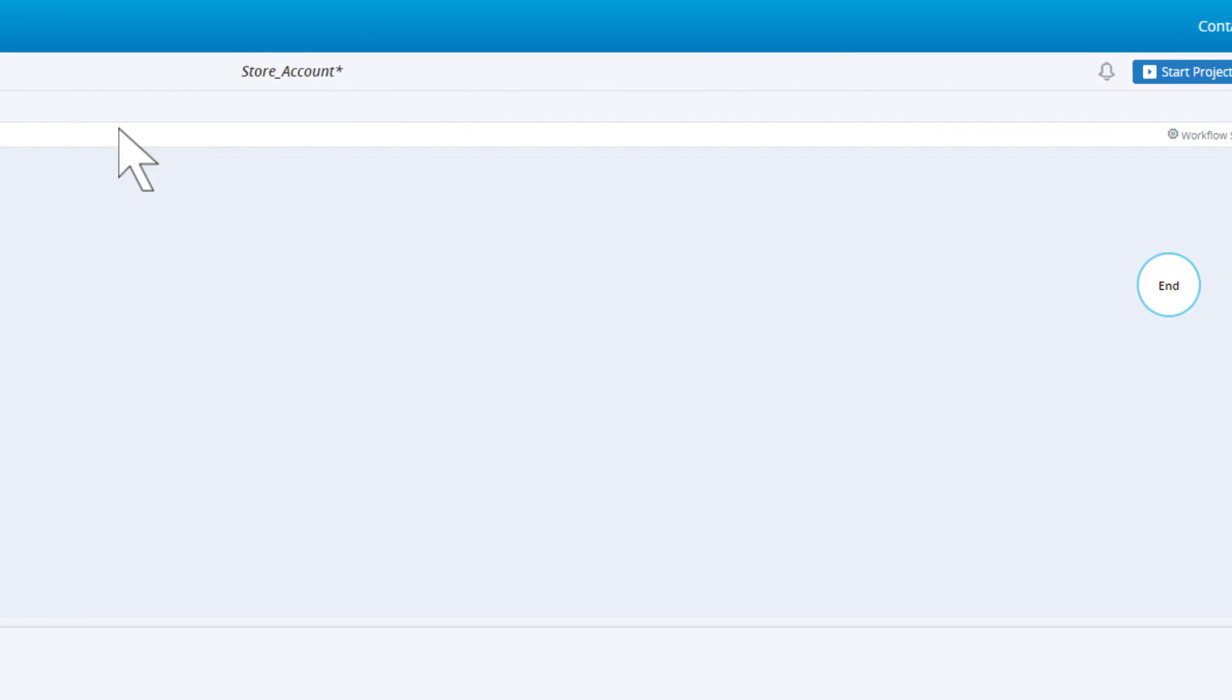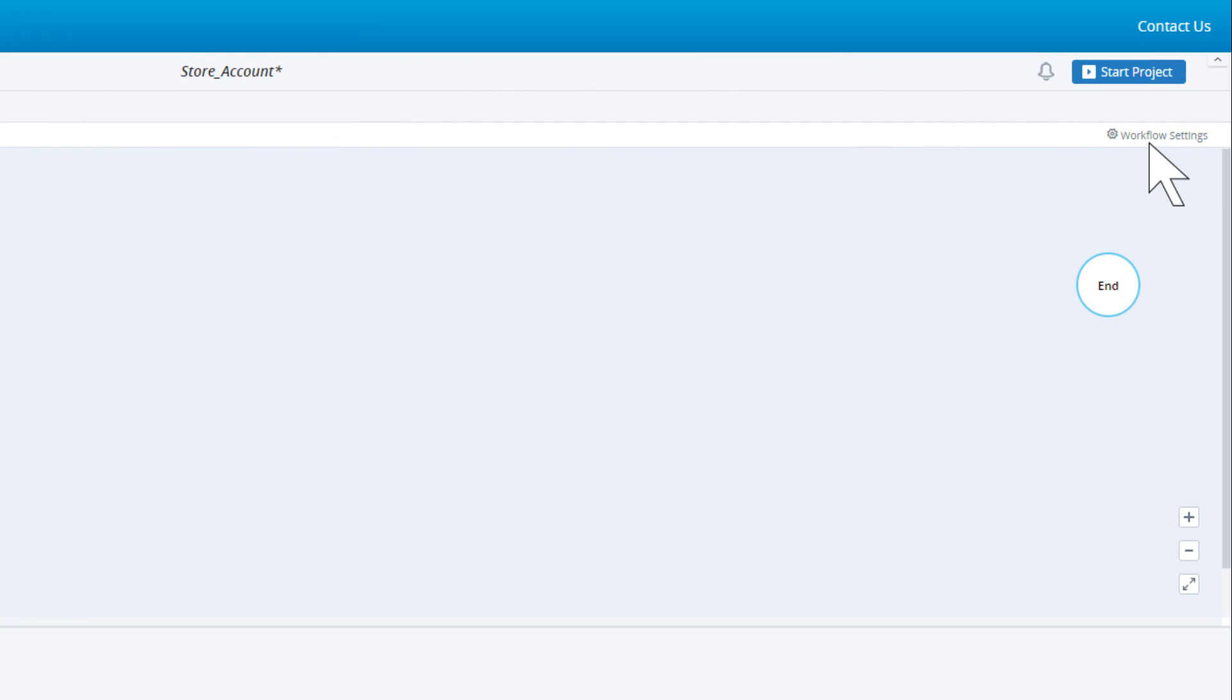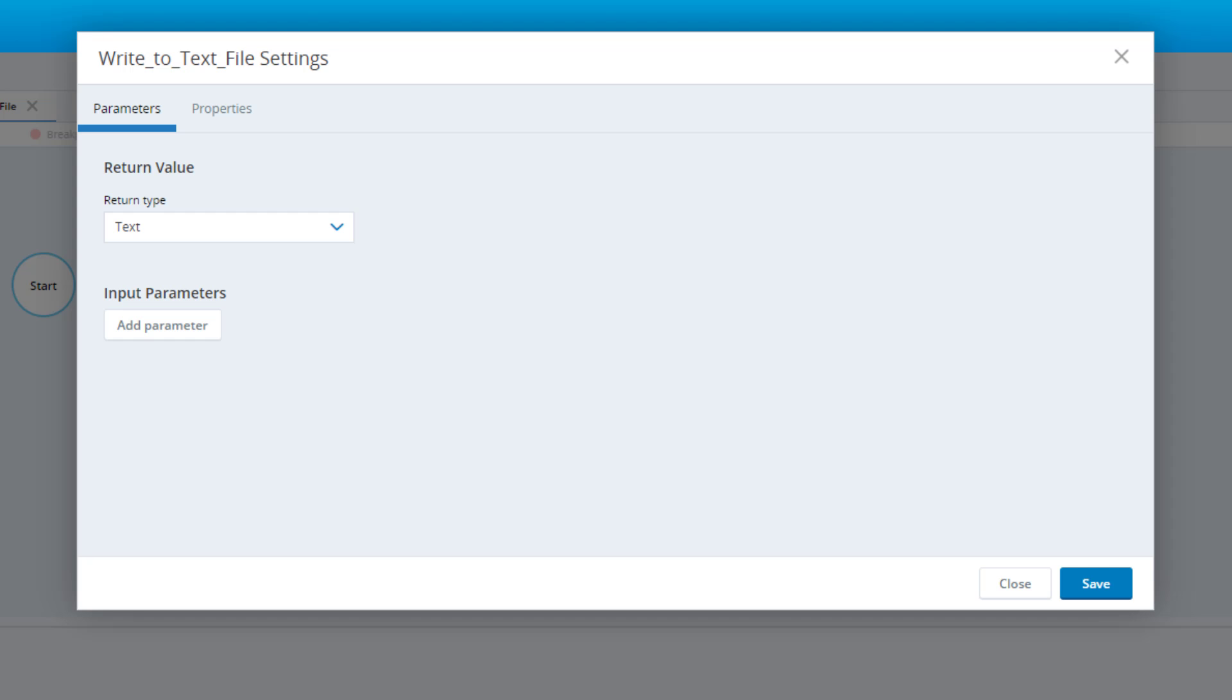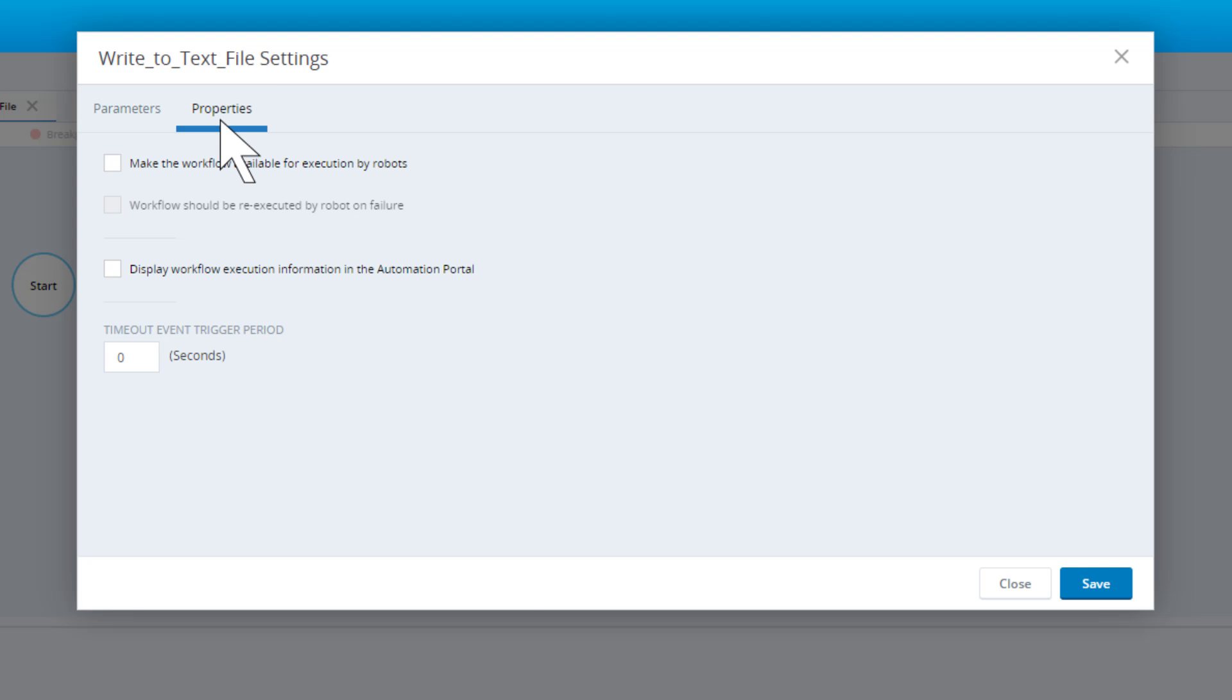Click Workflow Settings and open the Properties tab. Check the option to make the workflow available for execution by robots. This tells the real-time server that this is a robotic workflow.